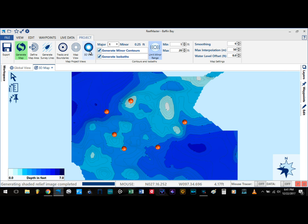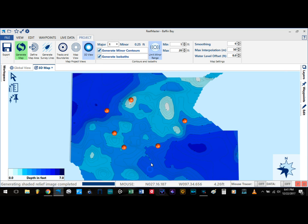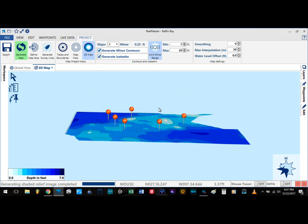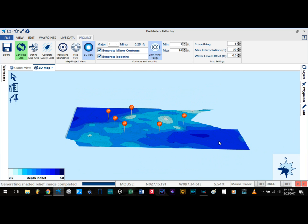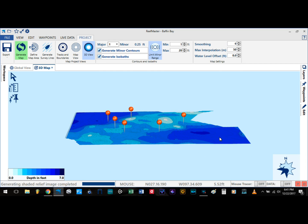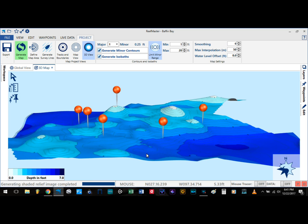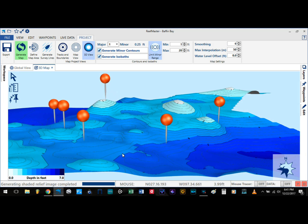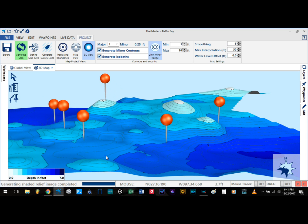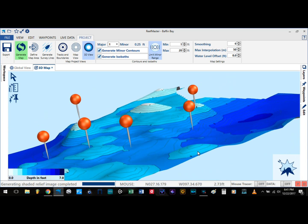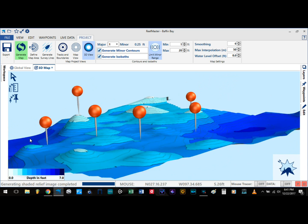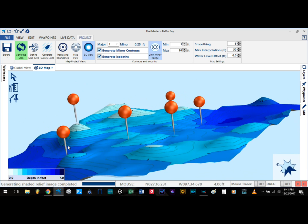Now go ahead and select 3D view. We are going to angle it to whatever angle you want, and we are going to go ahead and scale the surface. And there you go — you have just created your 3D map.